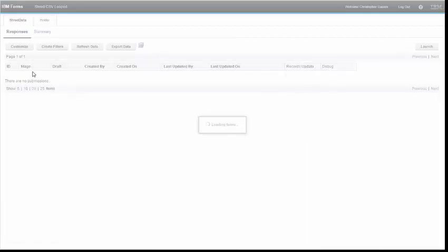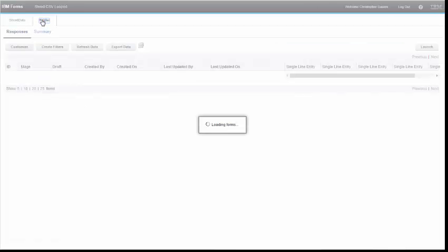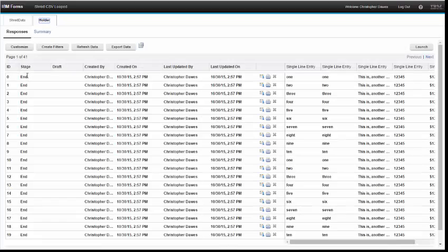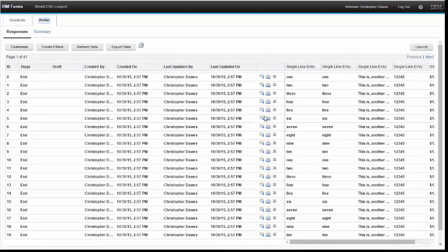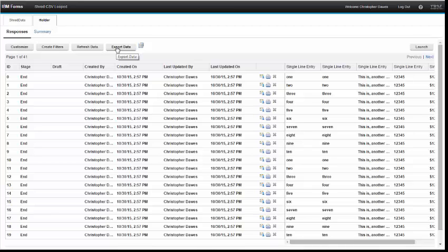If I look at the view responses we're going to see that in my holder form there's all the data that I imported. This page will not show you an exact count—there is an issue with this page where it doesn't show much more than this number of pages—but if you export the data as a spreadsheet you will see all 817 rows. So we know the data is in fact in the database even though this page is not showing all of them correctly.